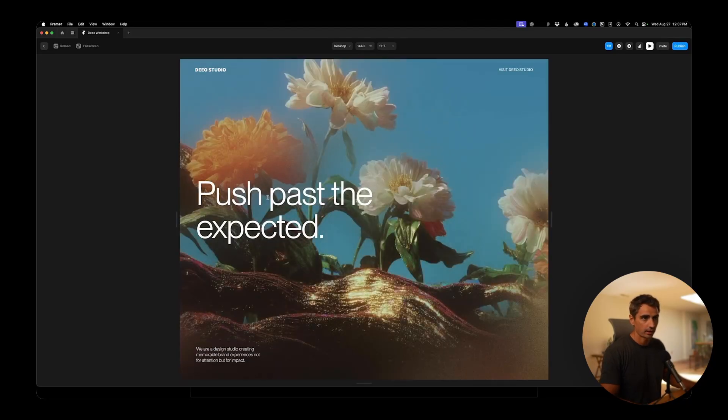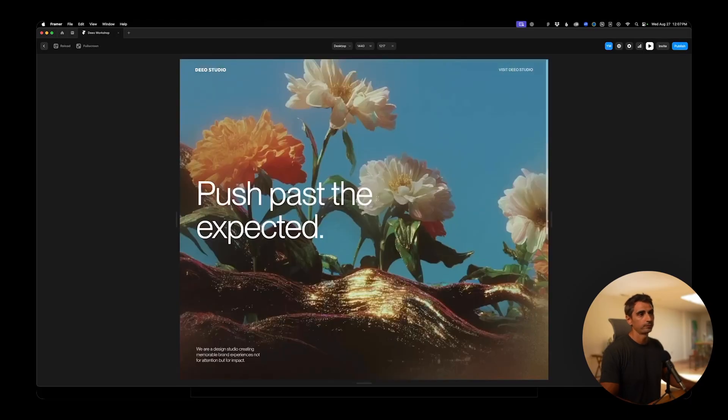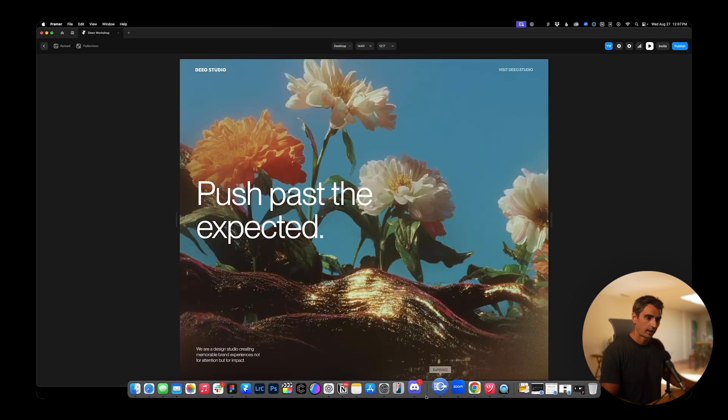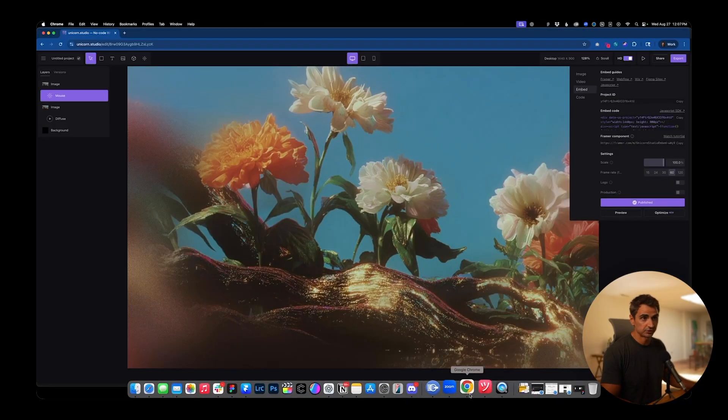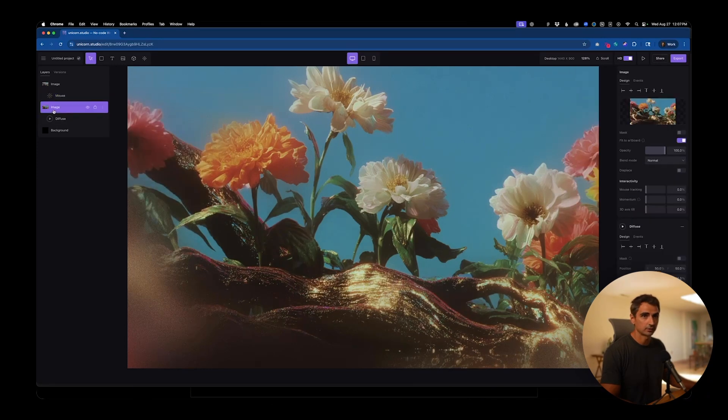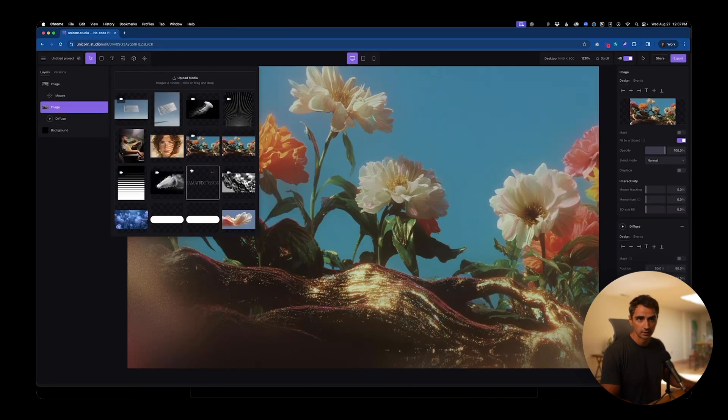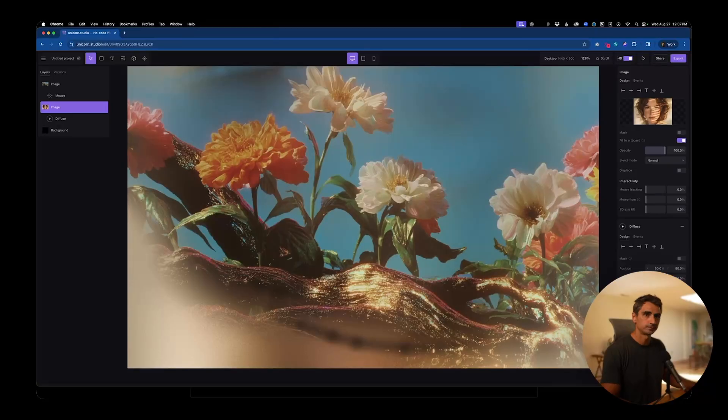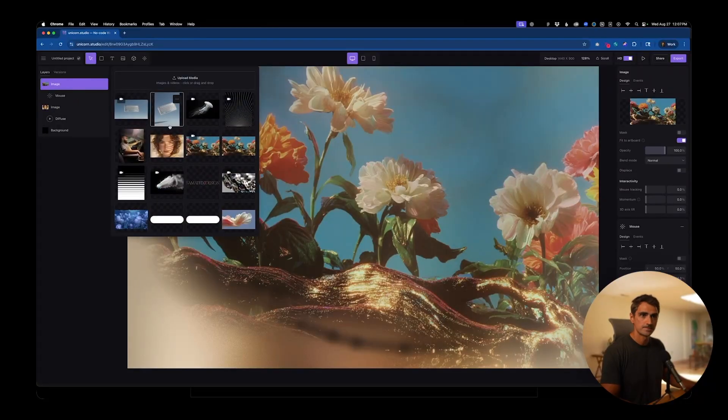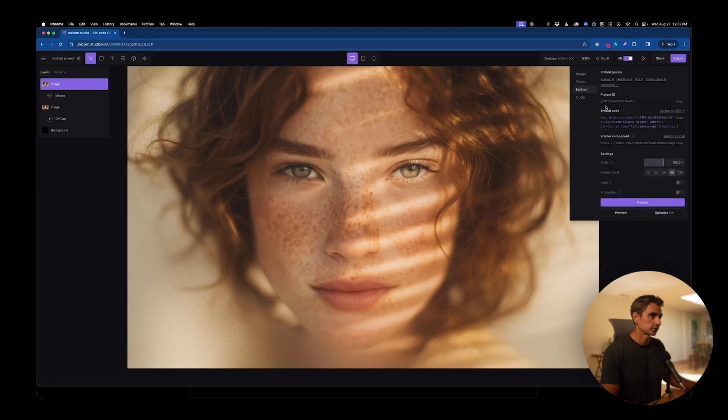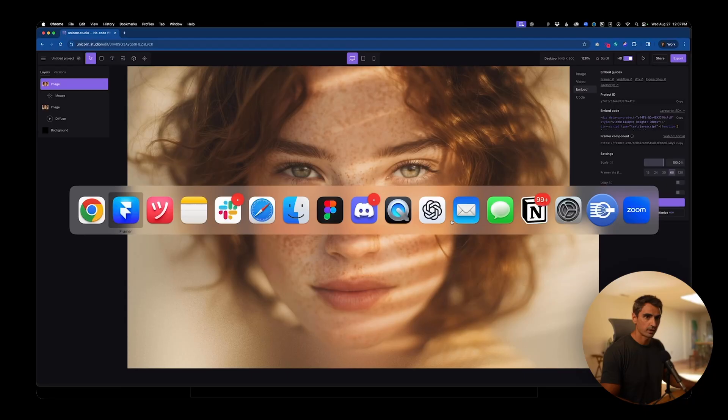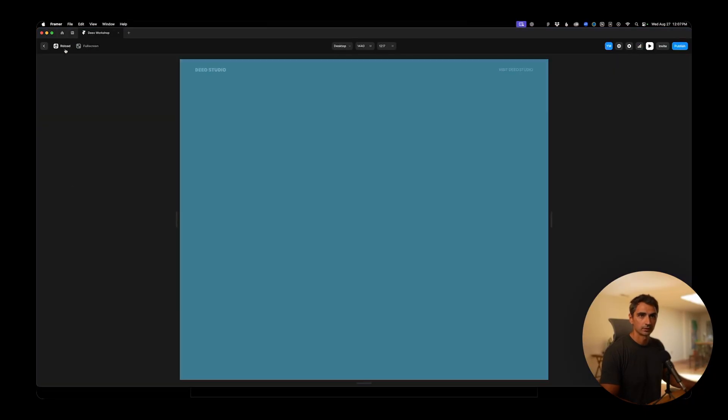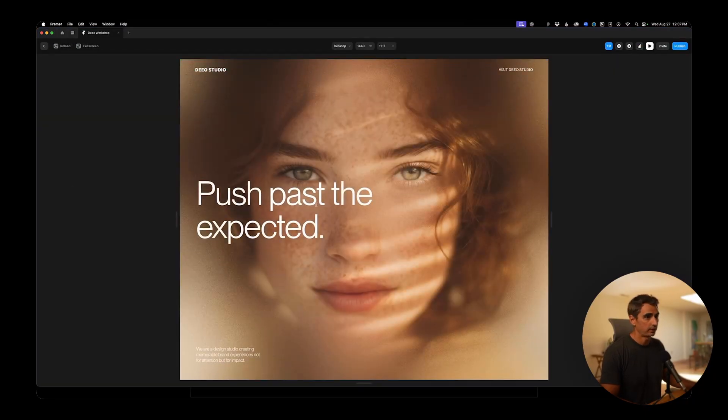And it's working as expected. We can scroll through. You could change the images in Unicorn, and then just republish if you want to change it. So why don't we try that? I'll go to image here, click replace image. Let's pick this girl. We'll need to do it for both layers. Okay. And I'll go to export publish, jump back over to Framer, give this a reload. And now we have the new image.